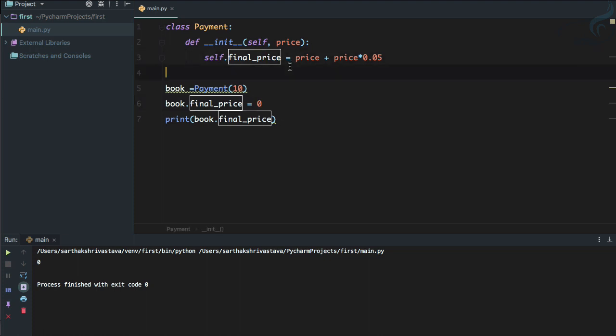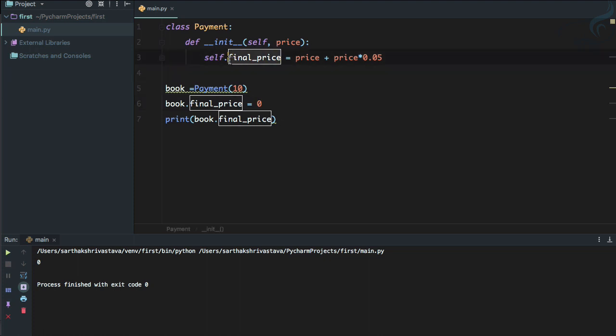The problem here is this final_price variable or attribute is actually public. Anyone can see it, anyone can change it. No matter whatever you want to do, just do it because it's a public one. We need to make this as a private variable.